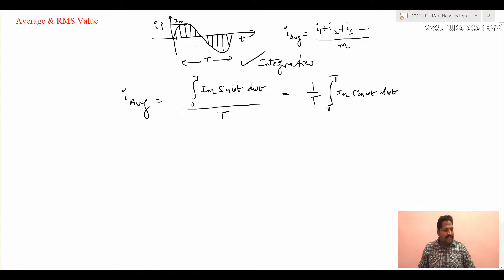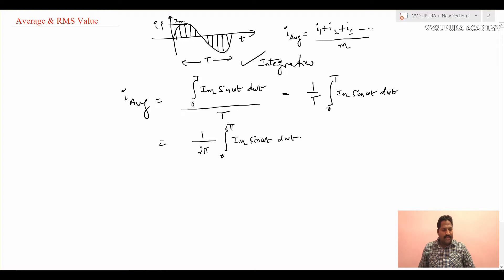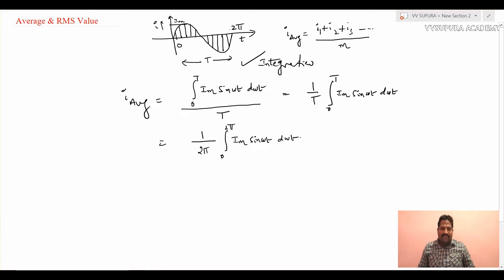Suppose I want to calculate the average value of a sinusoidal function: (1/2π) × integral from 0 to 2π of Im·sin(ωt) dωt. The average value is the mean value. From 0 to 2π there are two cycles — one positive and one negative. Adding positive and negative cycles gives zero, so the average value from 0 to 2π is always equal to zero for a complete cycle.